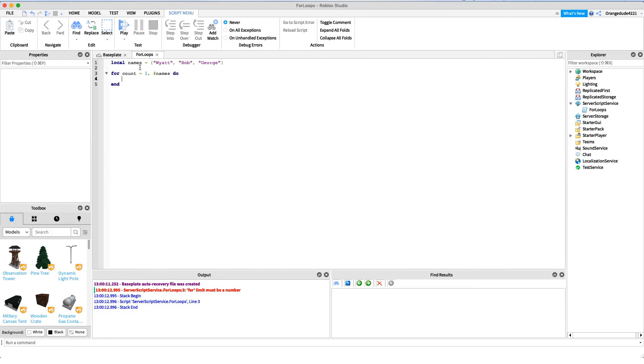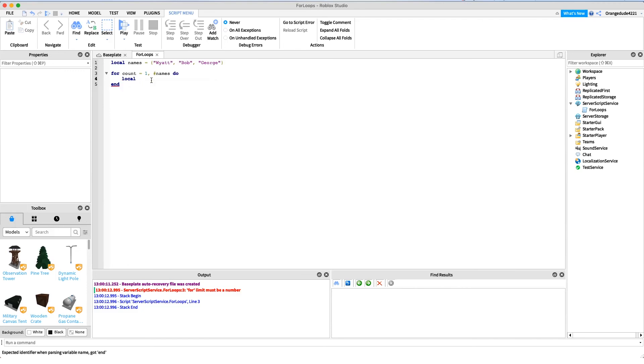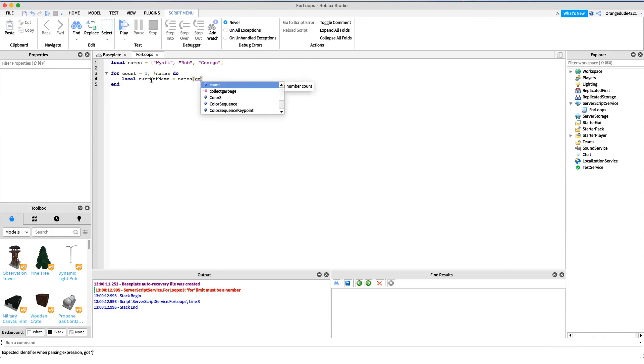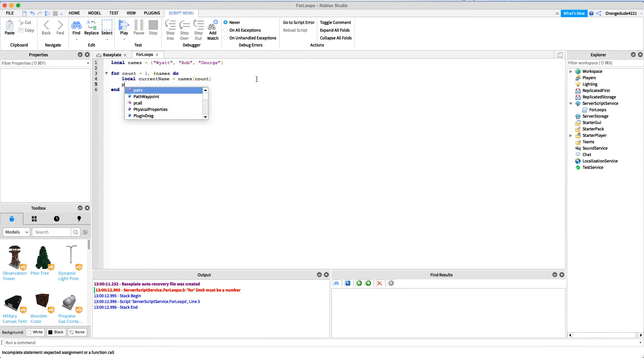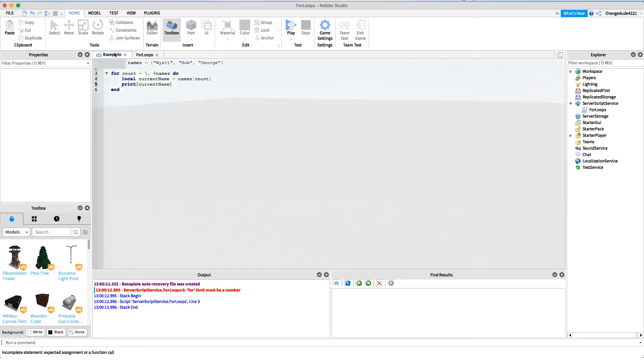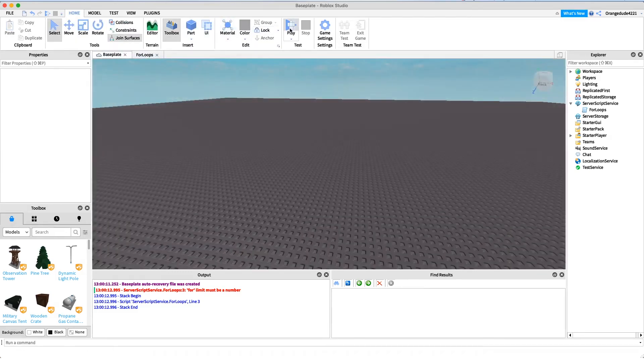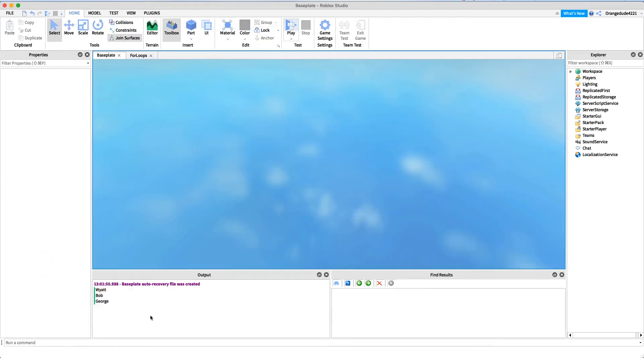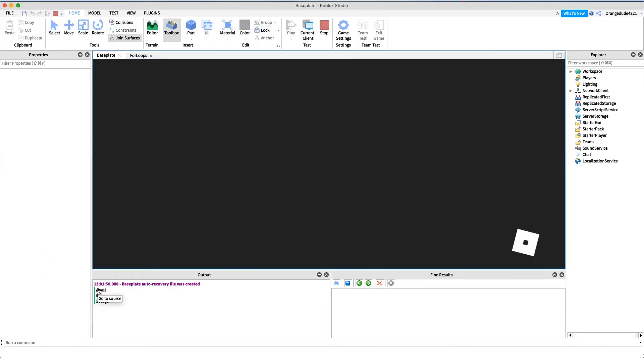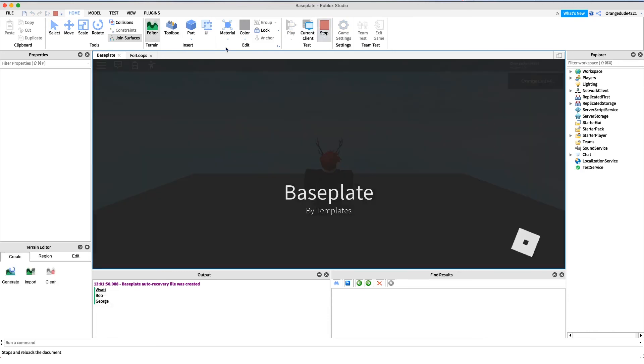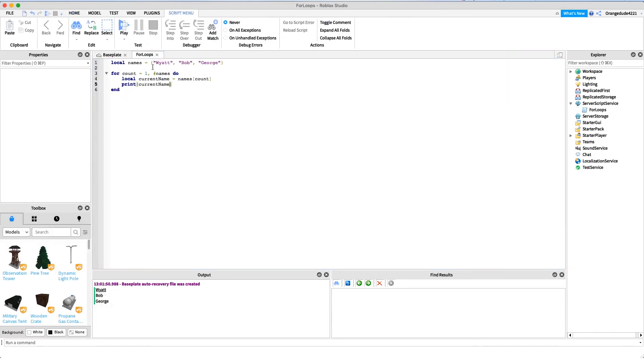Now we can do whatever we want for each one of these. Maybe we want to get the name itself, so we just say local current name equals names and then count. So if we just print current name, you'll see just like before it'll print each name: Wyatt, Bob, George.